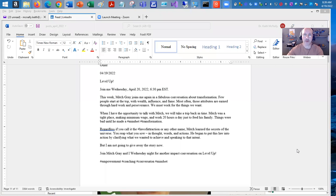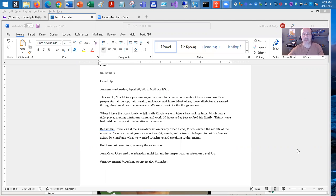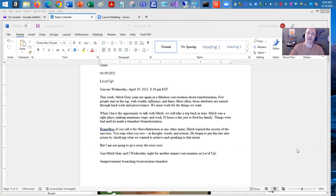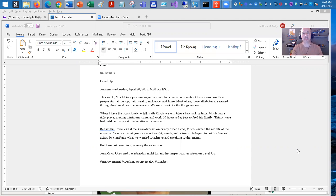Hey, welcome back everybody. Of course, this is Dr. K and today I'm going to talk to you about writing a post on LinkedIn using hashtags and tagging people in the process.